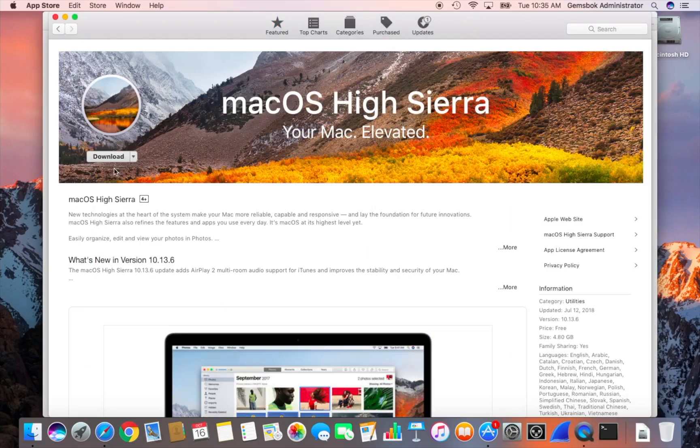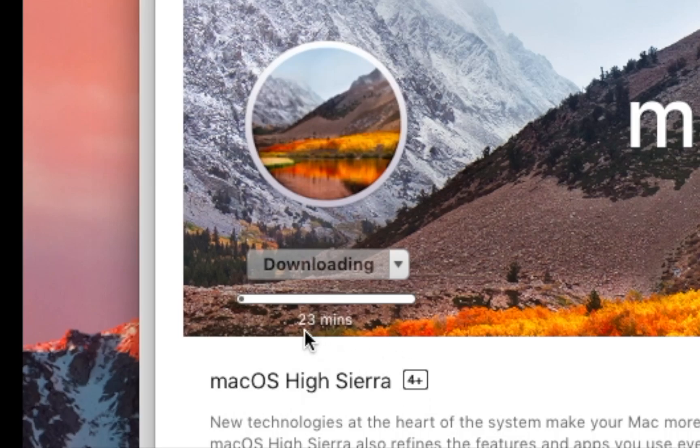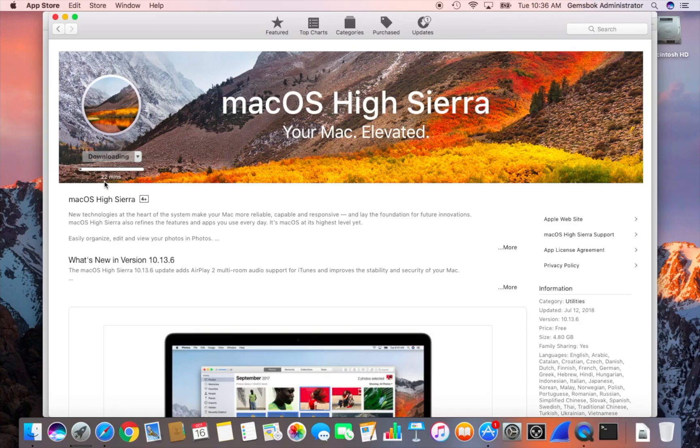Once you see this page, click on download and then the installer file will start to download. This is a big installer file. It's probably over five gigabytes. It says it's going to take 23 minutes for it to download. So I'm going to stop the video here and then we'll come back again when it's time to install it. Please be patient depending on your internet connection. It might be faster or slower for you.